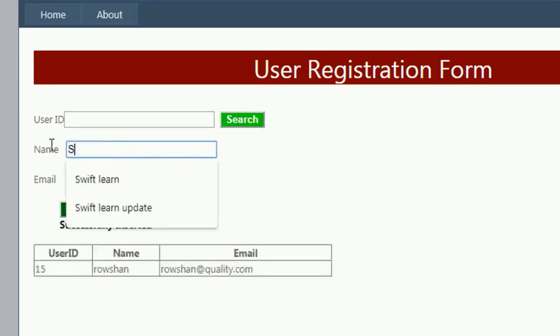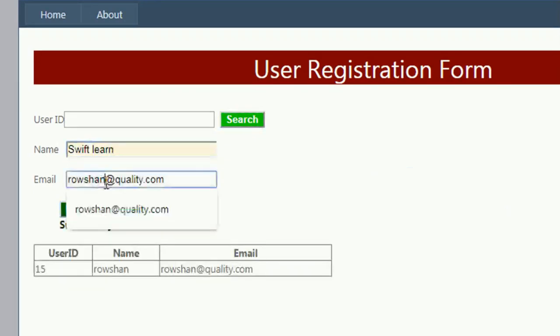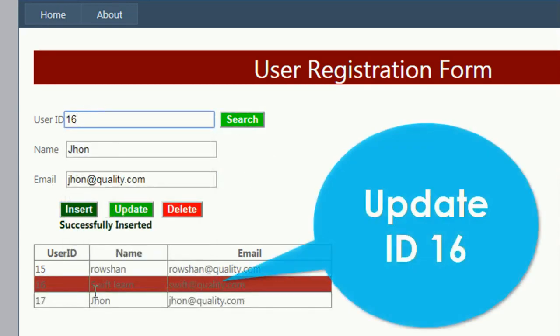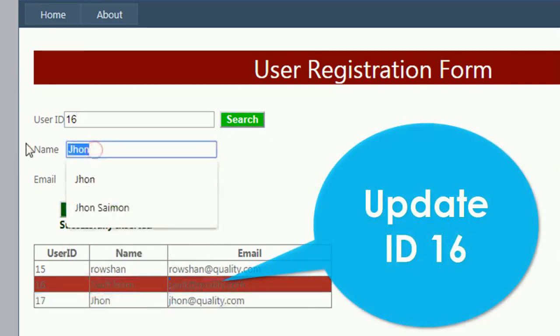Like the CRUD operation: insert, update, delete, search operation in your application using WCF service.